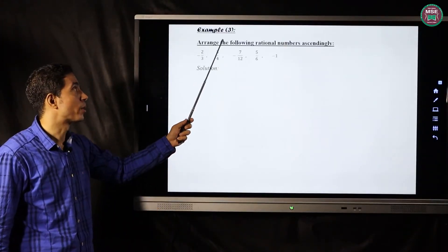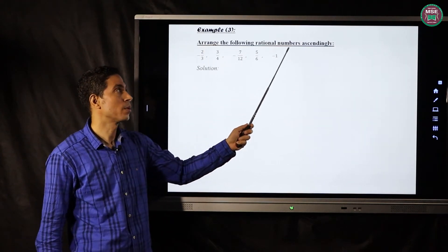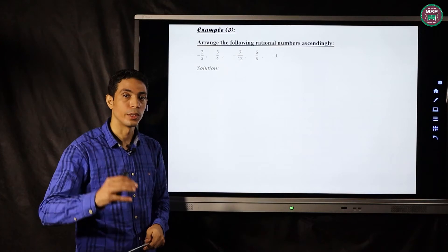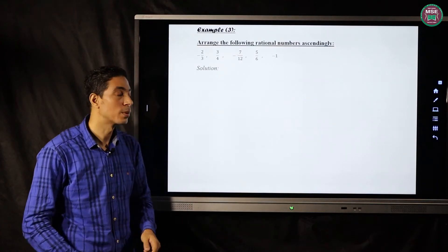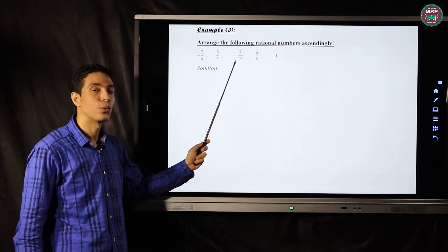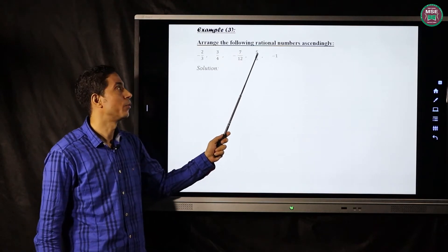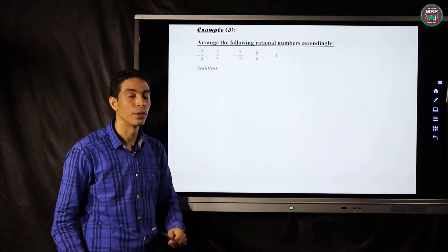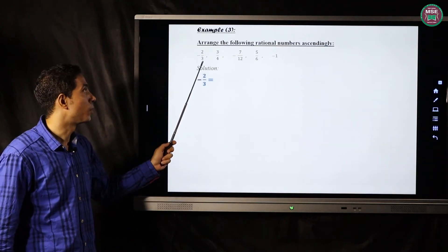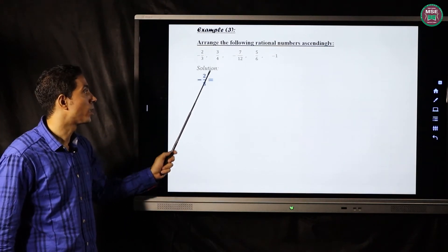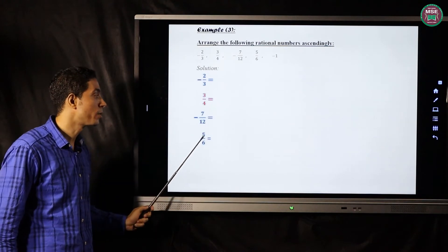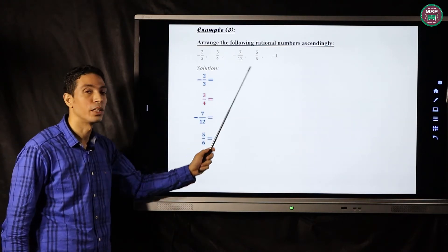Example number three: arrange the following numbers in ascending order — from smallest to greatest. The numbers are: negative two over three, three over four, negative seven over twelve, five over six, and negative one. We write each fraction on one line.